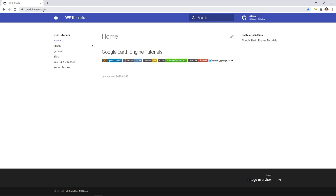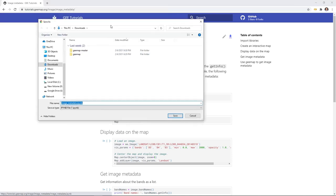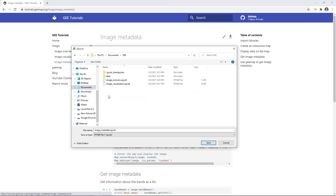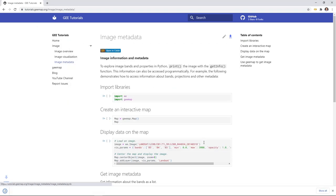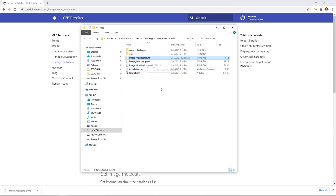First, open an internet browser and go to tutorials.gmap.org — you can also see the links in the description. Once you're on the website, click Image Metadata. You'll see an icon in the upper right corner to download the notebook to your computer. I'm going to download it to my Documents folder and hit Save, so the notebook is now saved to my computer.